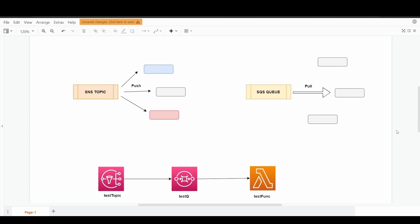At a time there can be one listener to a specific queue, unlike the SNS topics. Here this specific configuration is completely based on pull-based. In case you are using the listener as a Lambda function or any other service, there has to be a polling mechanism that is going to continuously check the topic if there are any messages. Once the message is available, it will try to pull that message and delete it from the topic, else it will be acting as redundant because if the message is not deleted, another poller will try to pull the same message.